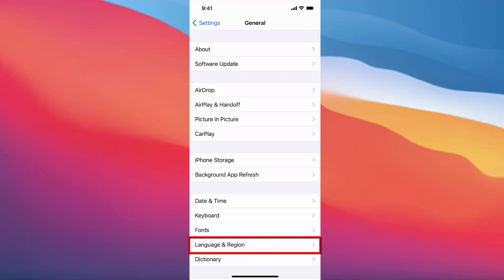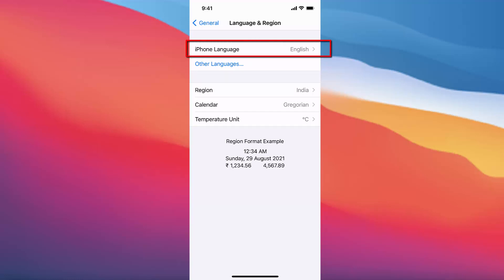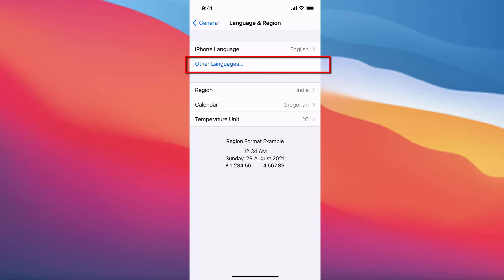Under General you will see the option which says Language & Region. Press on Language & Region, and once it opens you will be able to see the iPhone language — in my case it's English right now. If you want to add any additional language, press on the Other Languages option.